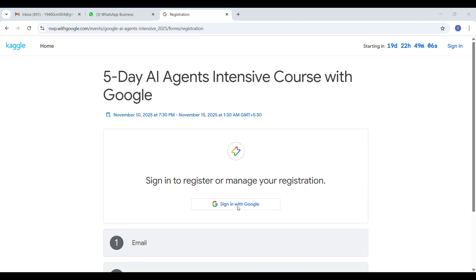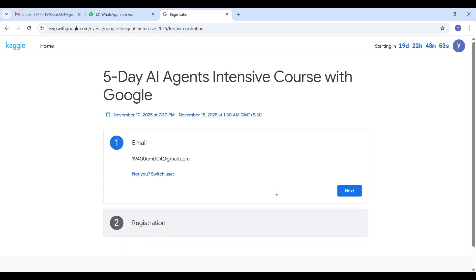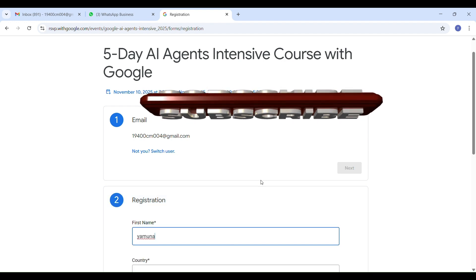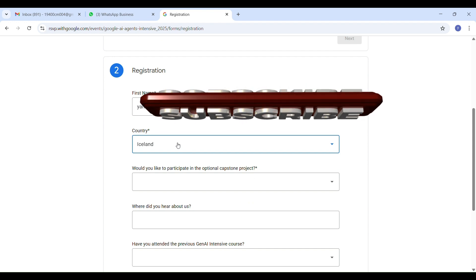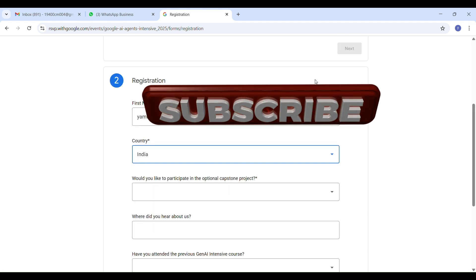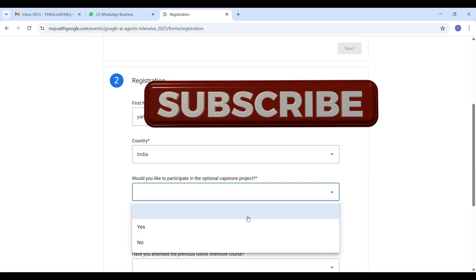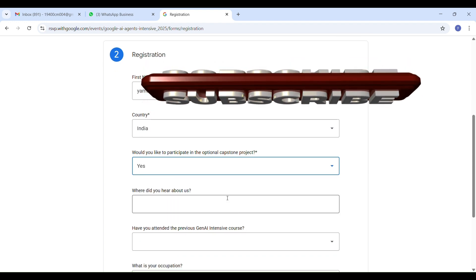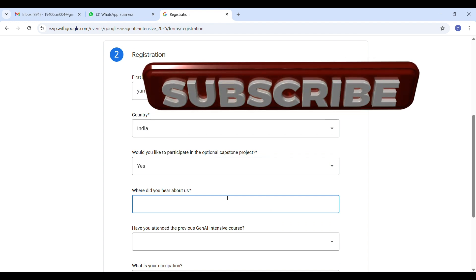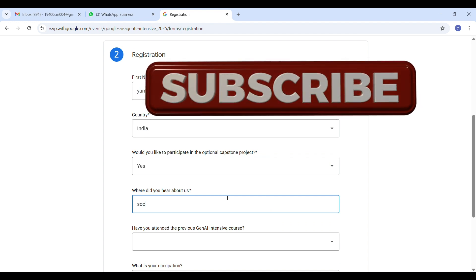Go to the registration page and click the register button. You will be redirected to the Google sign-in page. Click 'Continue with Google' and click the next button below your email. In the next form, fill in your full name and select your country — for India, you will see an option asking if you would like to participate in the optional capstone project. A capstone project means you apply what you have learned in a small hands-on project. I highly recommend participating — it's a great way to practice and build your skills.